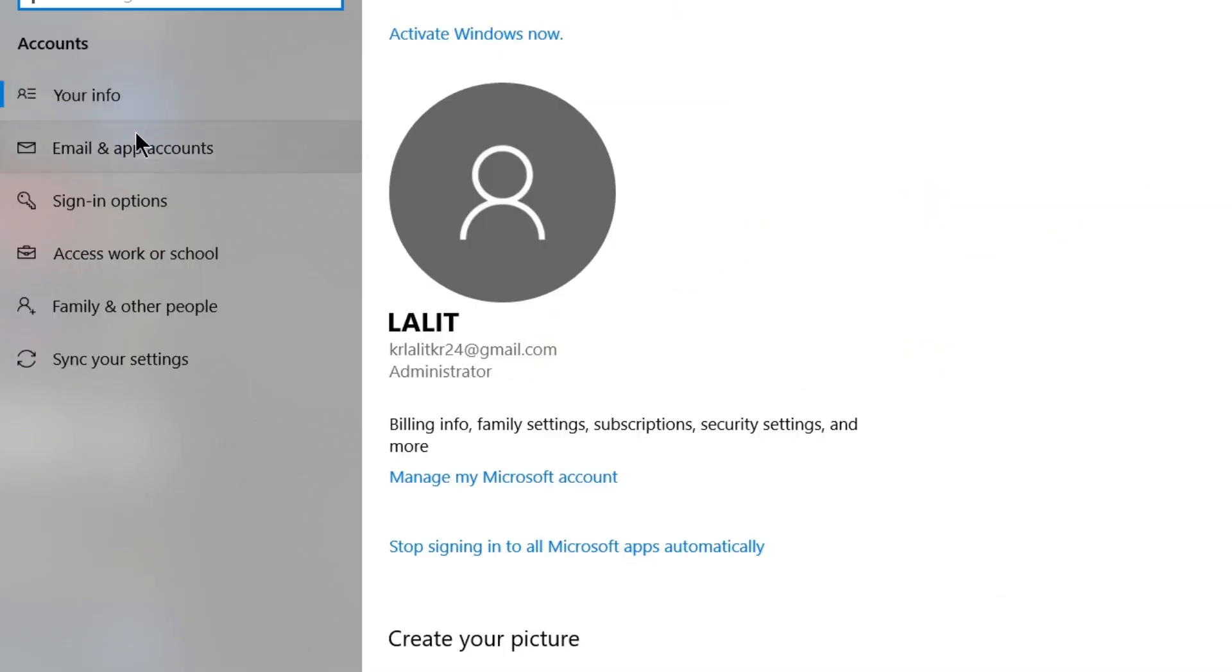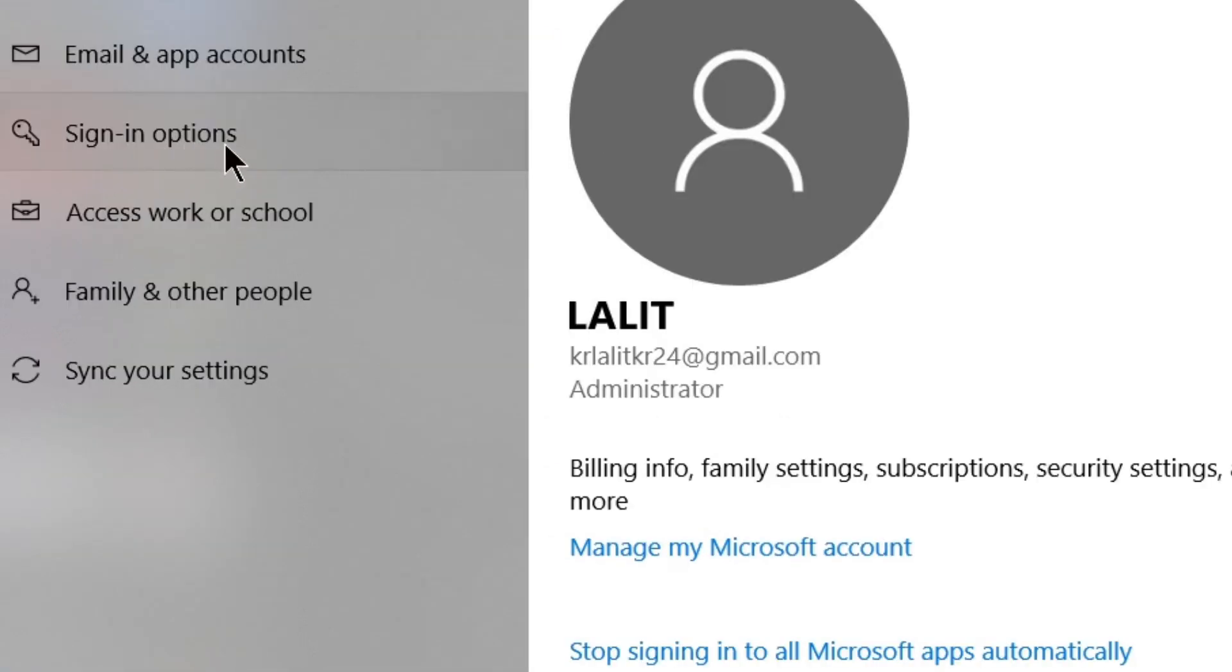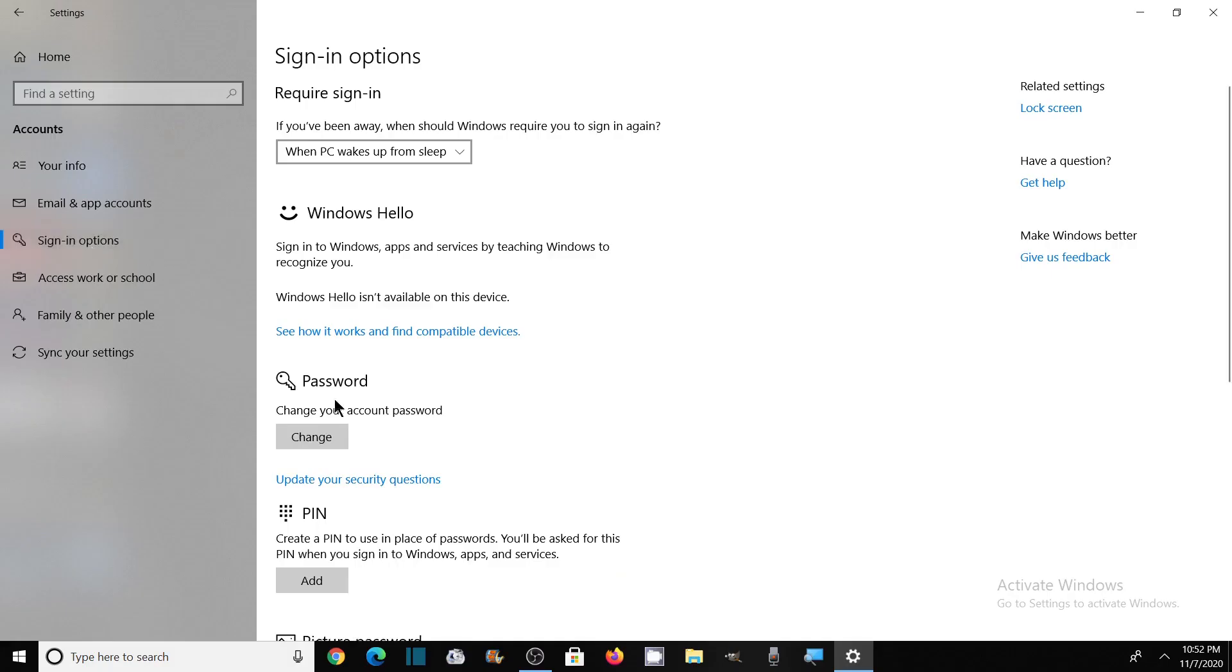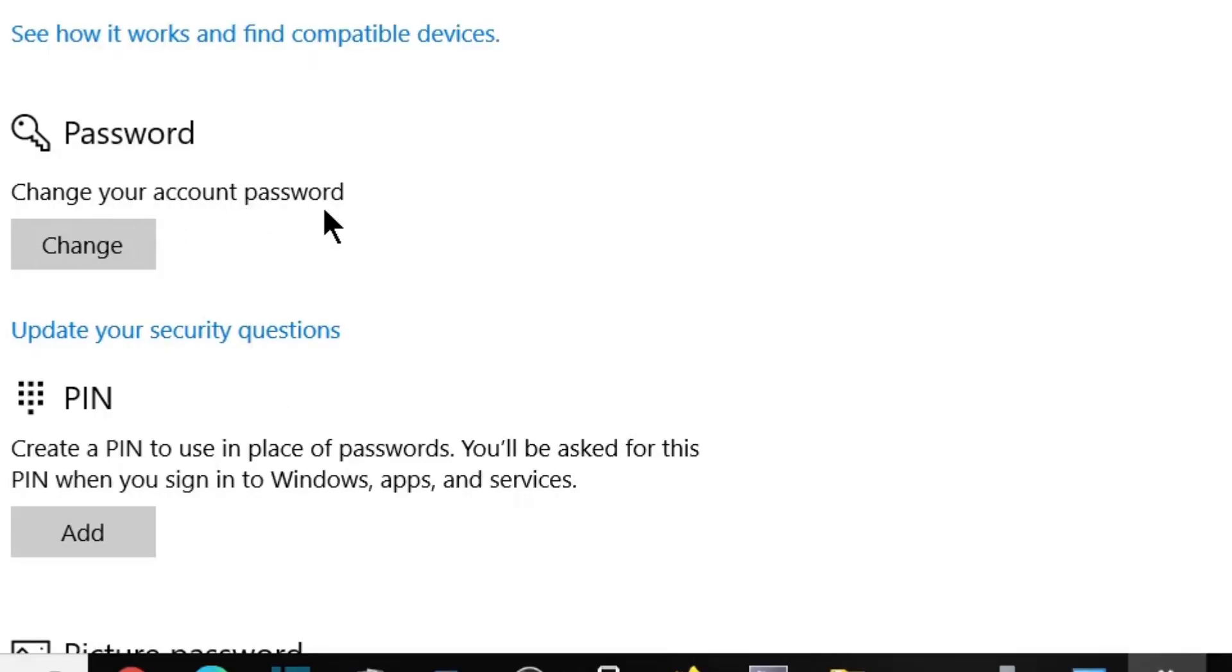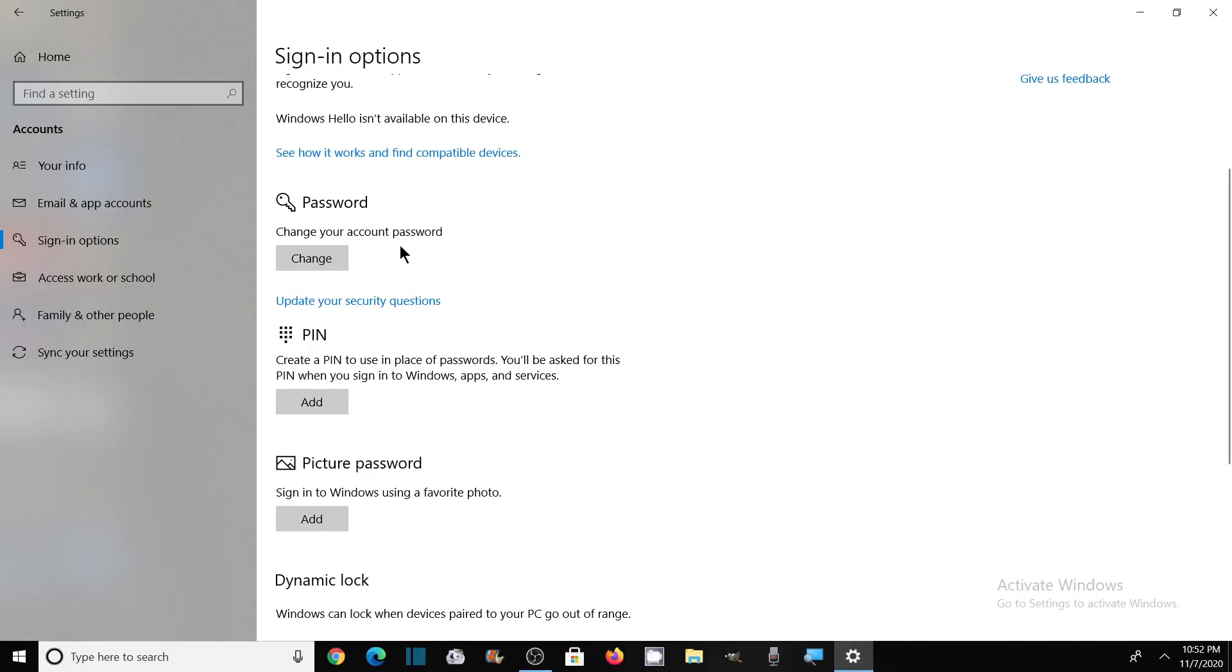Now in the left menu, click on Sign-in options. Here you will see the option to change your password. If you already have a password for your computer, you can change it from here.